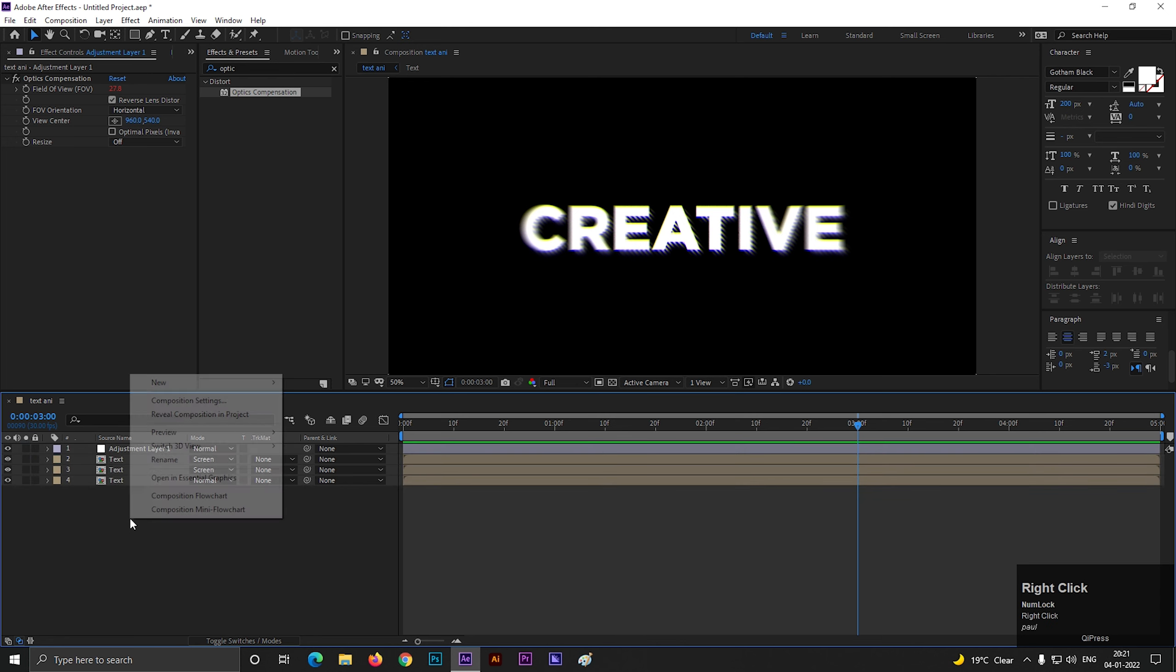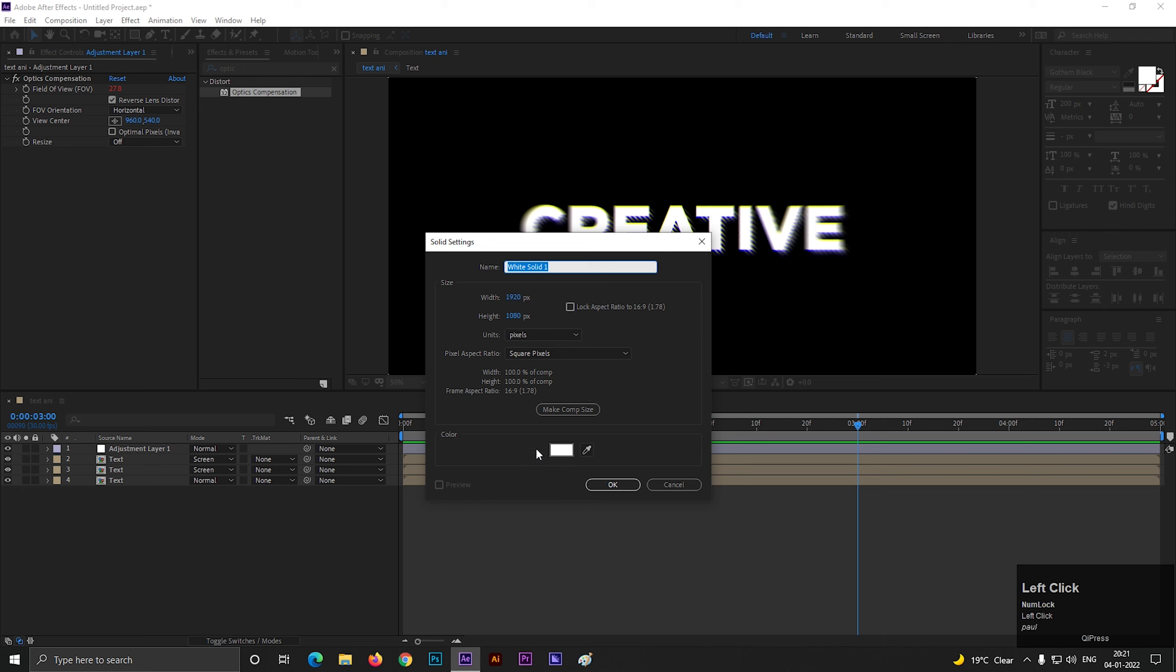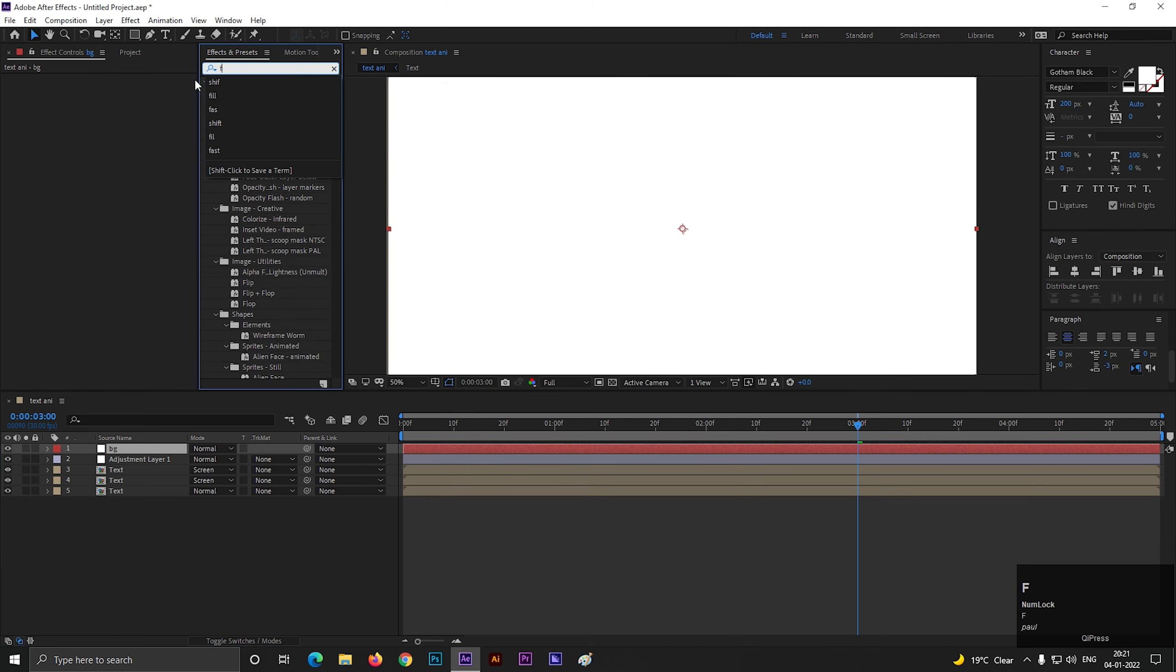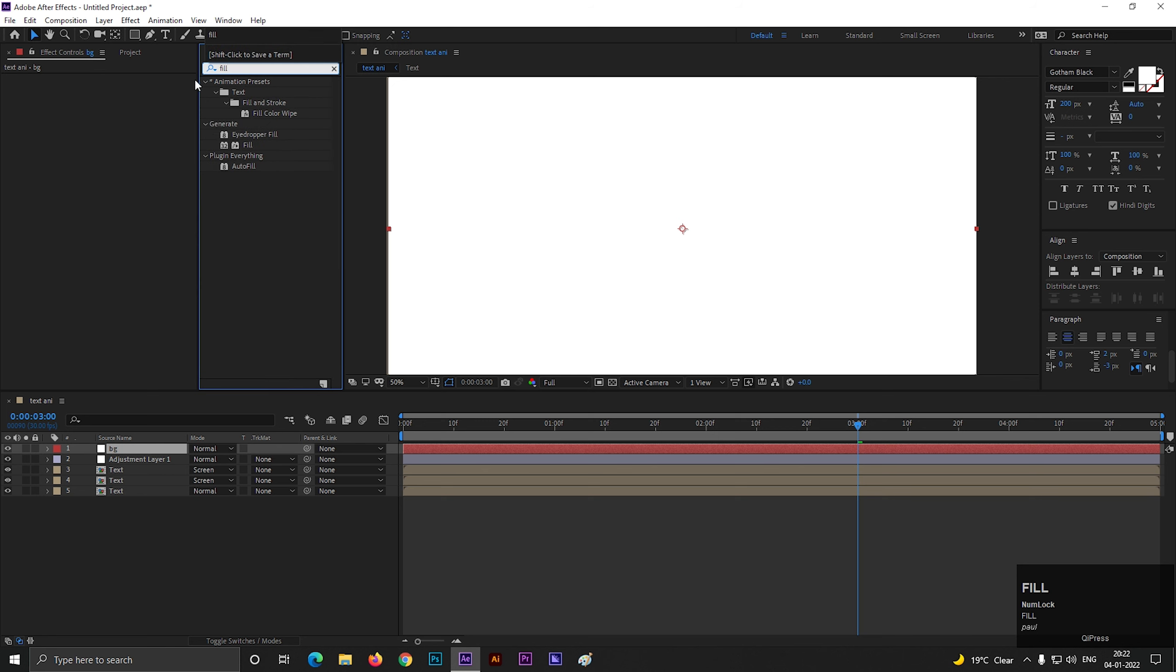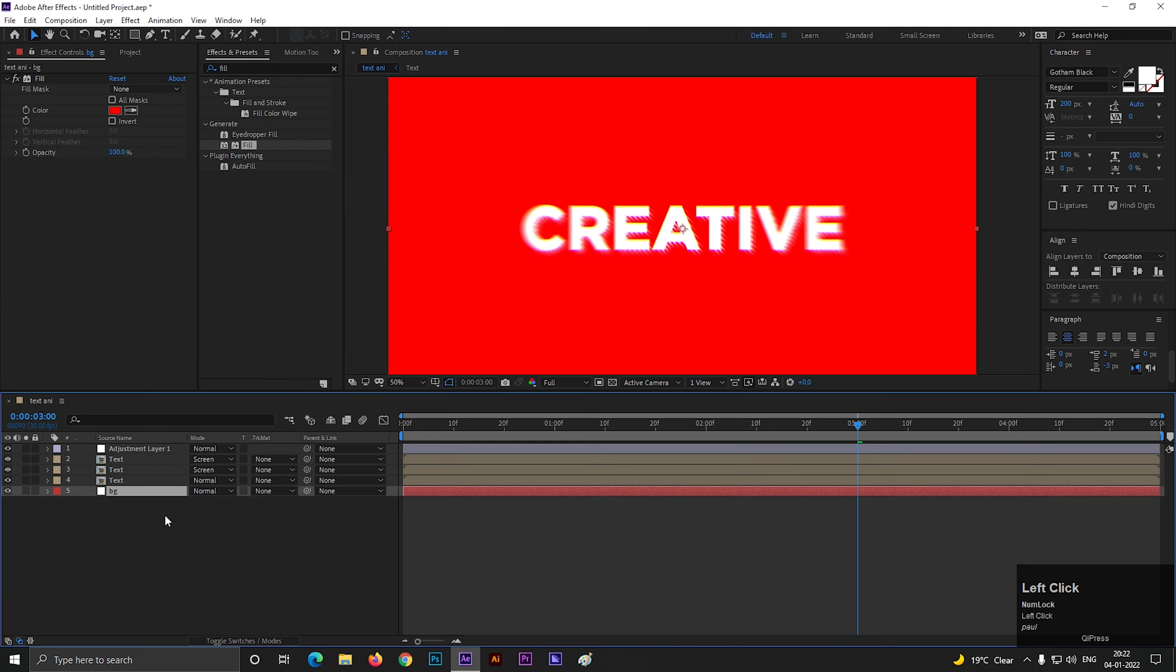Let's create a solid layer for background. Apply fill effect to change the color. Also place it on the bottom of all the layers.